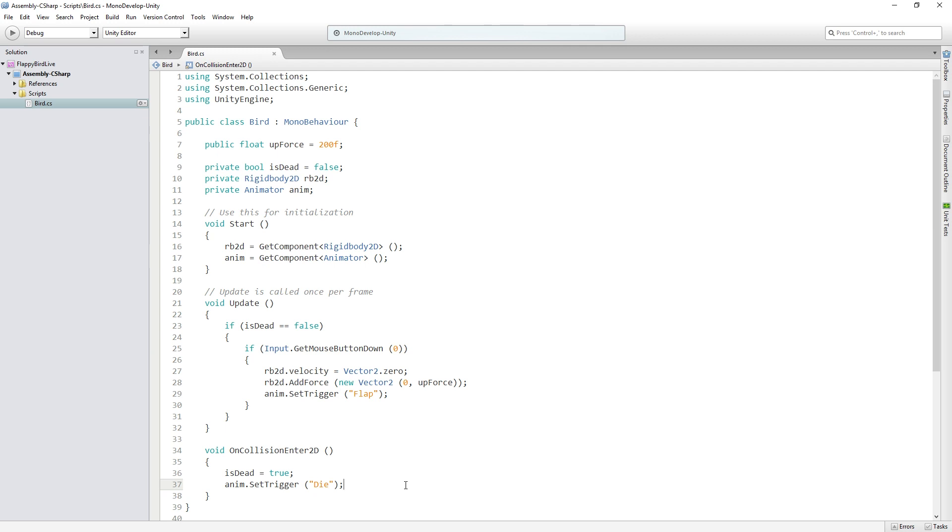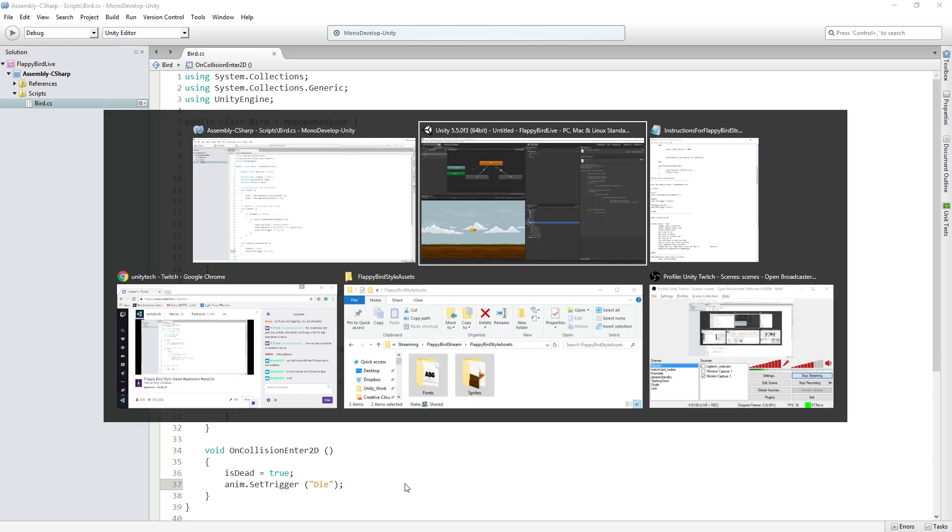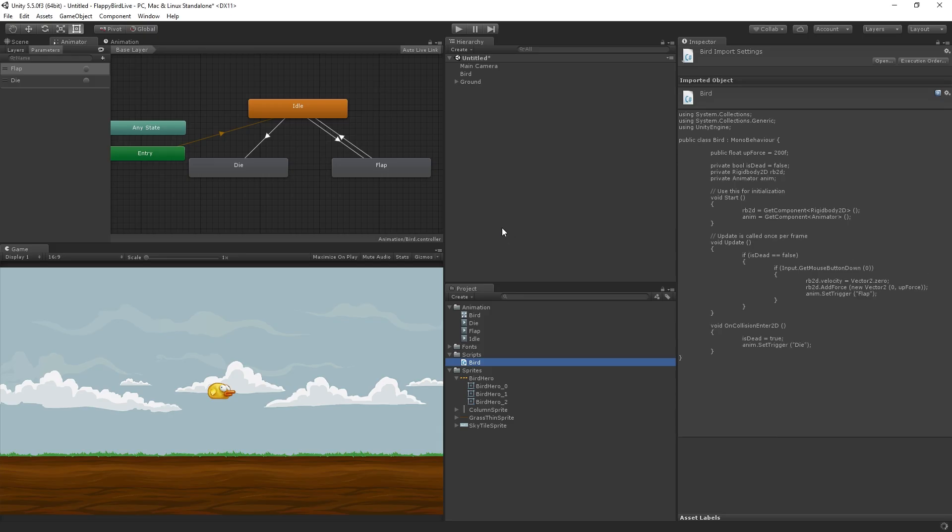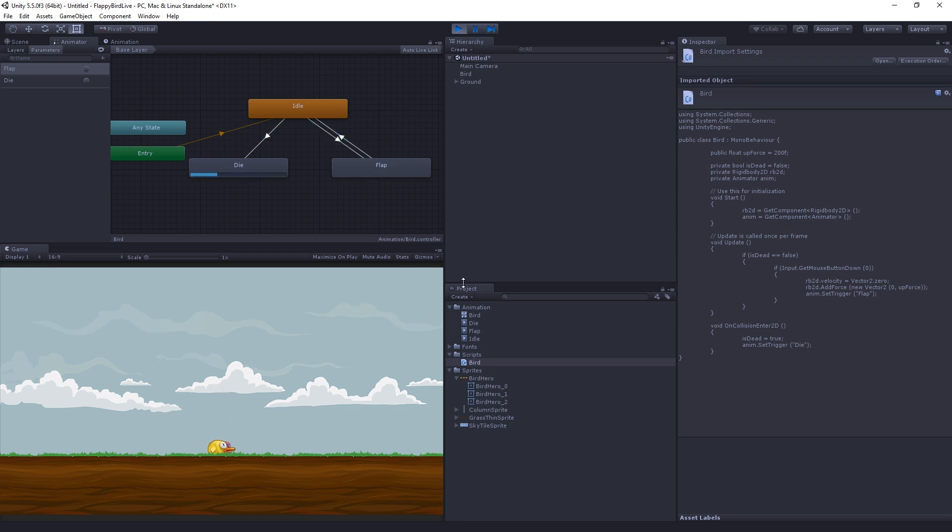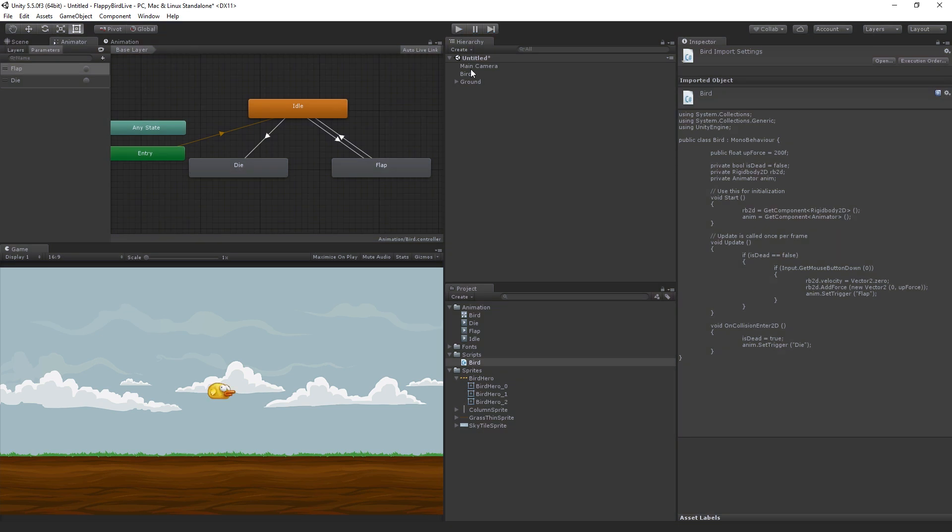Let's hit Ctrl S to save the script and switch back over to the Unity editor. Now we can play our scene and test our animations. So we can flap by clicking, and we can die by falling on the ground. So we're off to a good start. Let me pause for a moment and check the chat for questions. In the next phase we're going to move on to setting up some UI to show the score in a game over message, as well as write a game controller script.